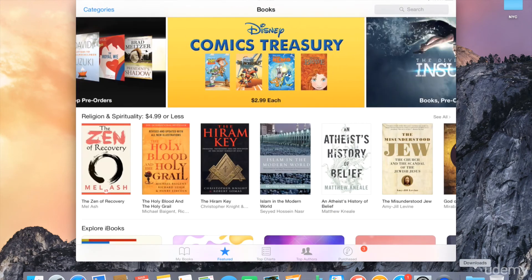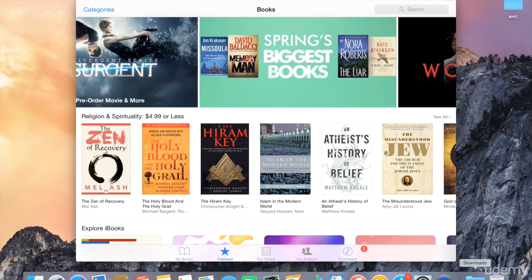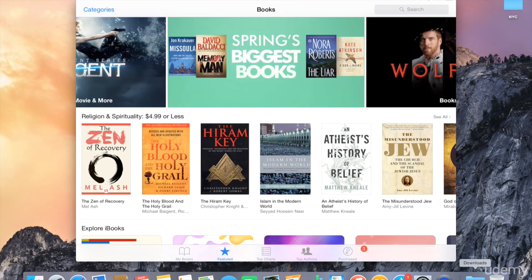So that is a quick guide to iBooks on both your Mac and your iPad. Again, if you have a recent Mac or you have a recent iPad, it's likely that you have the operating system that came with iBooks. So there's nothing that you need to do.